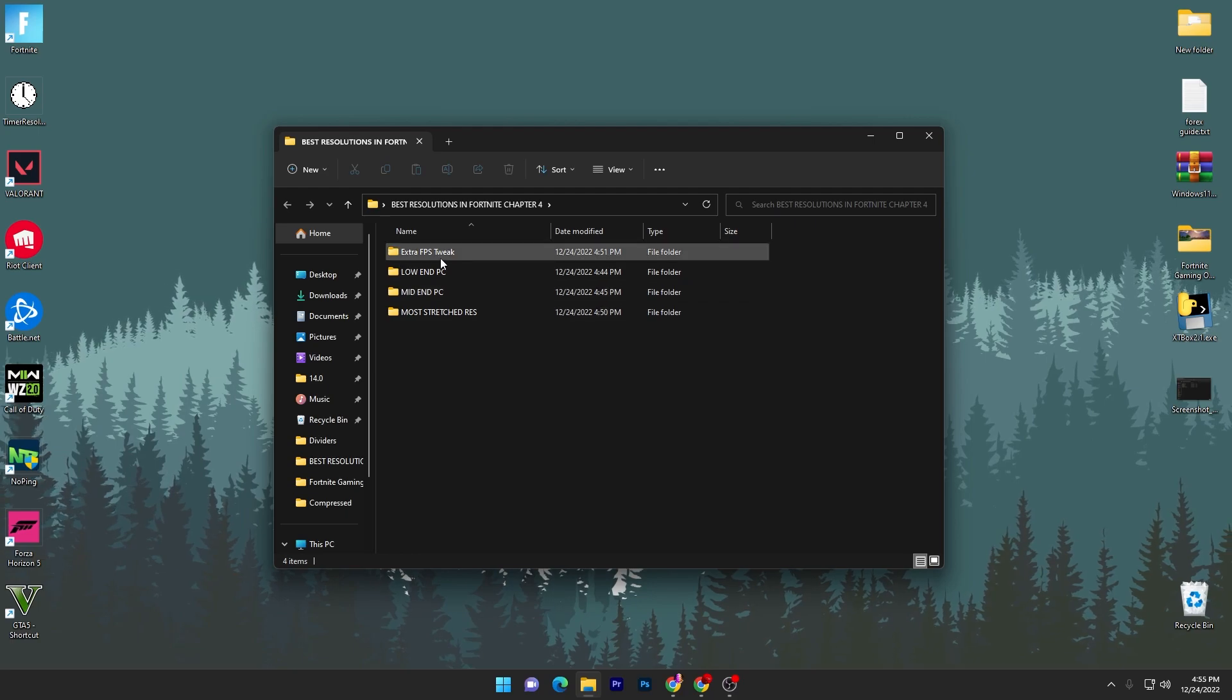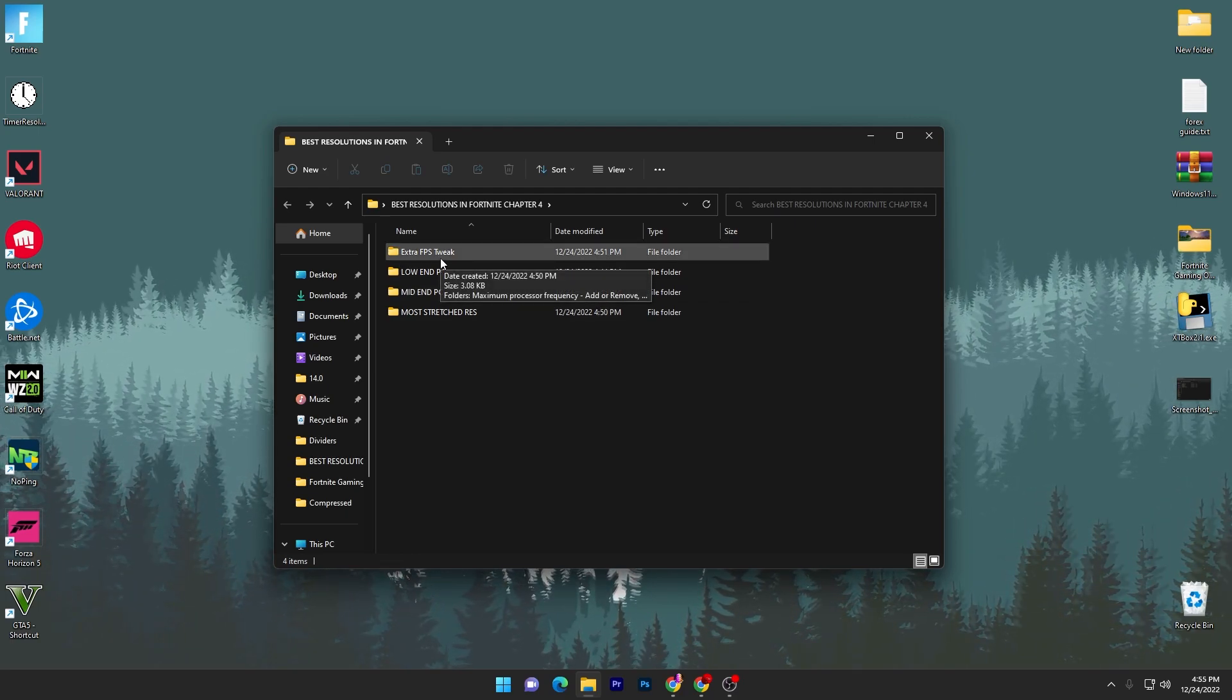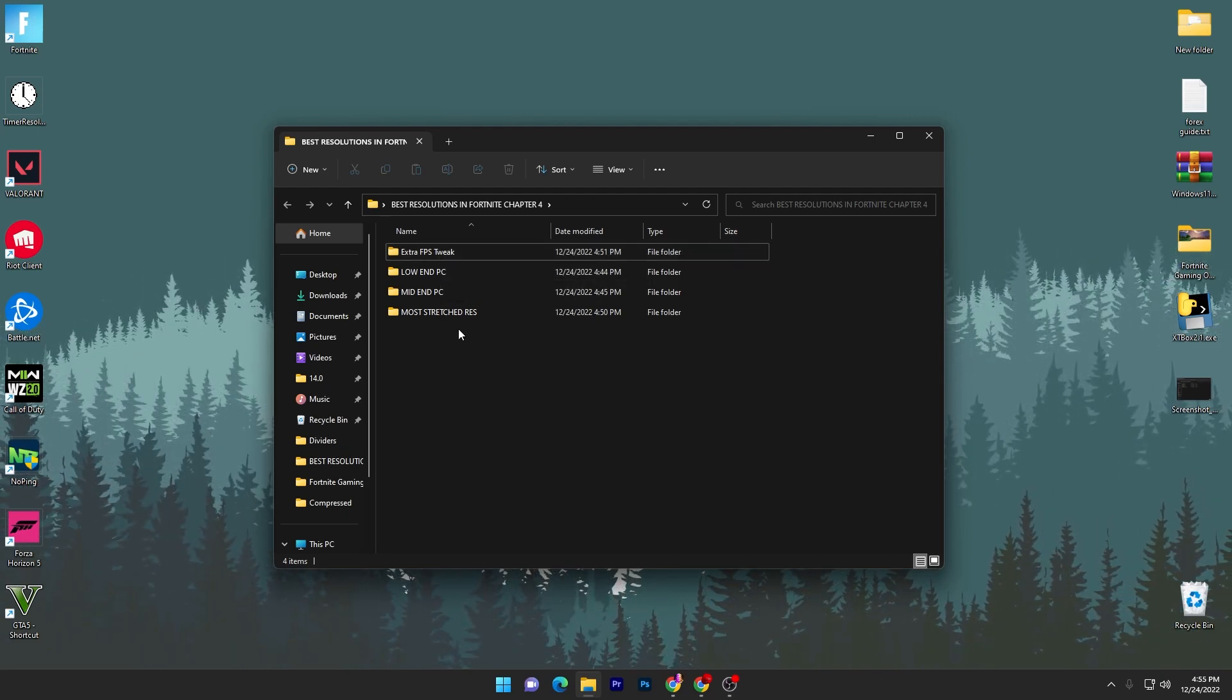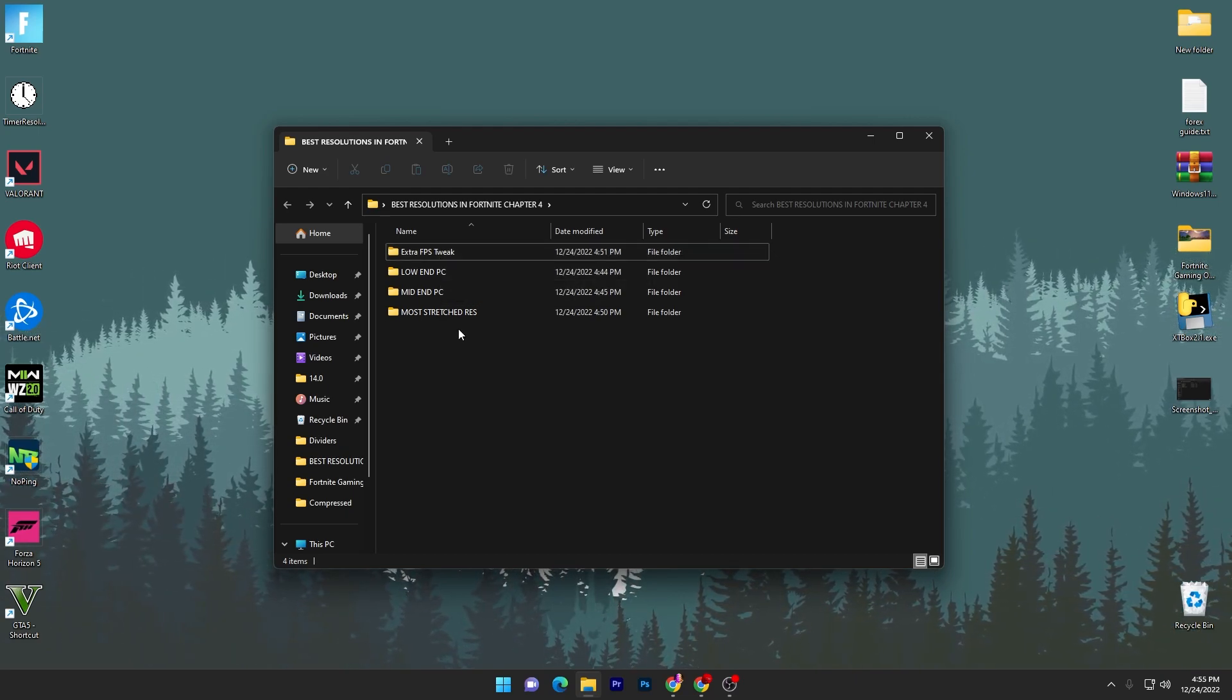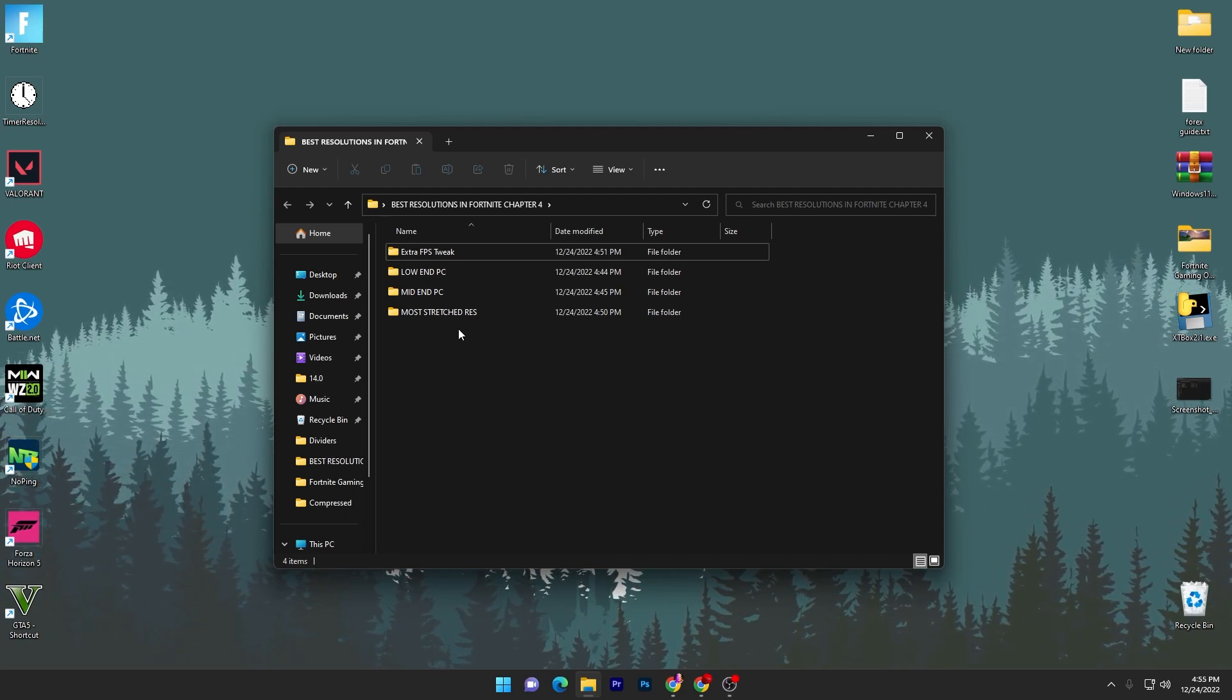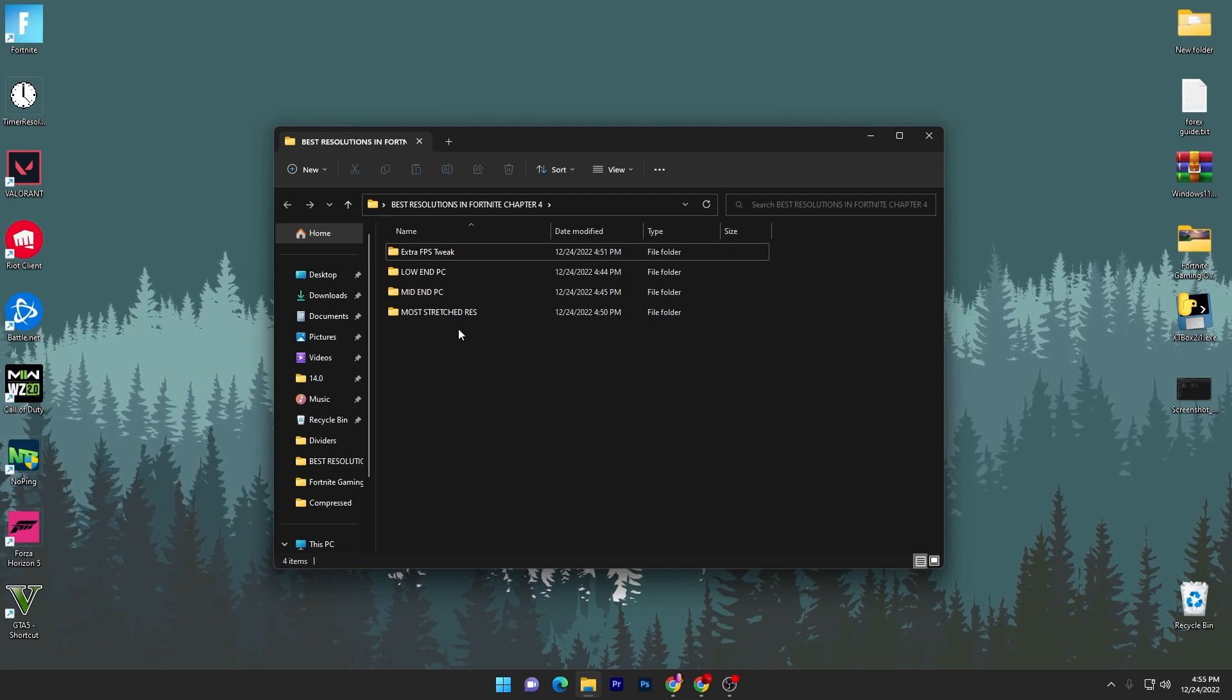You have to choose your PC specs according to your CPU and GPU. You can also ask me in the comment section with the specs of your PC and I will suggest you the best resolution for your PC.